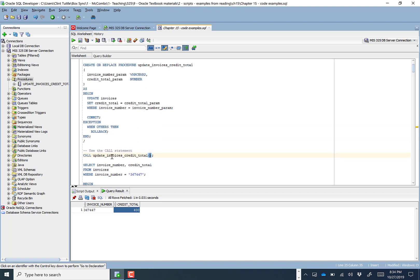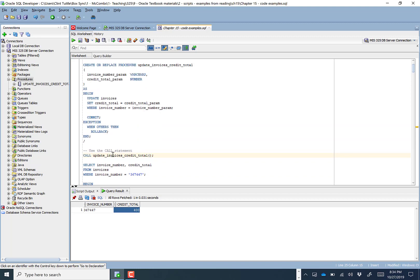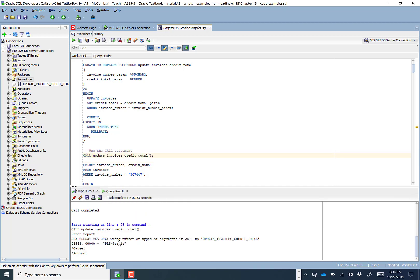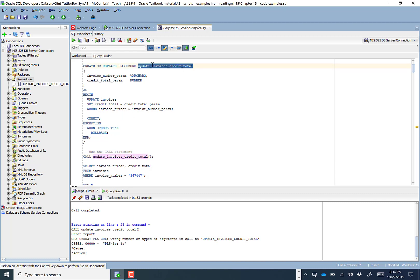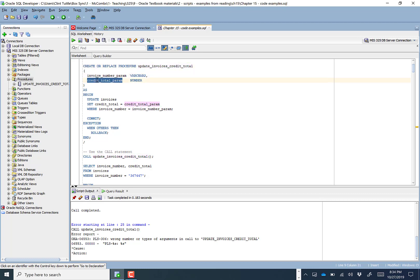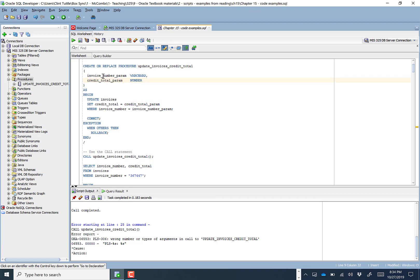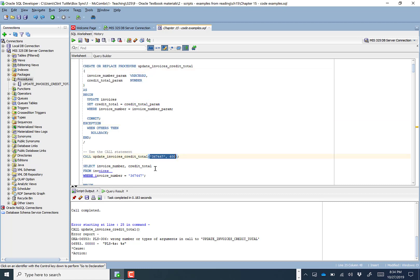If you try to call the procedure without feeding in any values, you'll get an error saying there's the wrong number or type of arguments. You can't call update_invoice_credit_total without telling it which invoice to update or what credit total to set. When you have required inputs, you must pass them in, otherwise the code will not run.